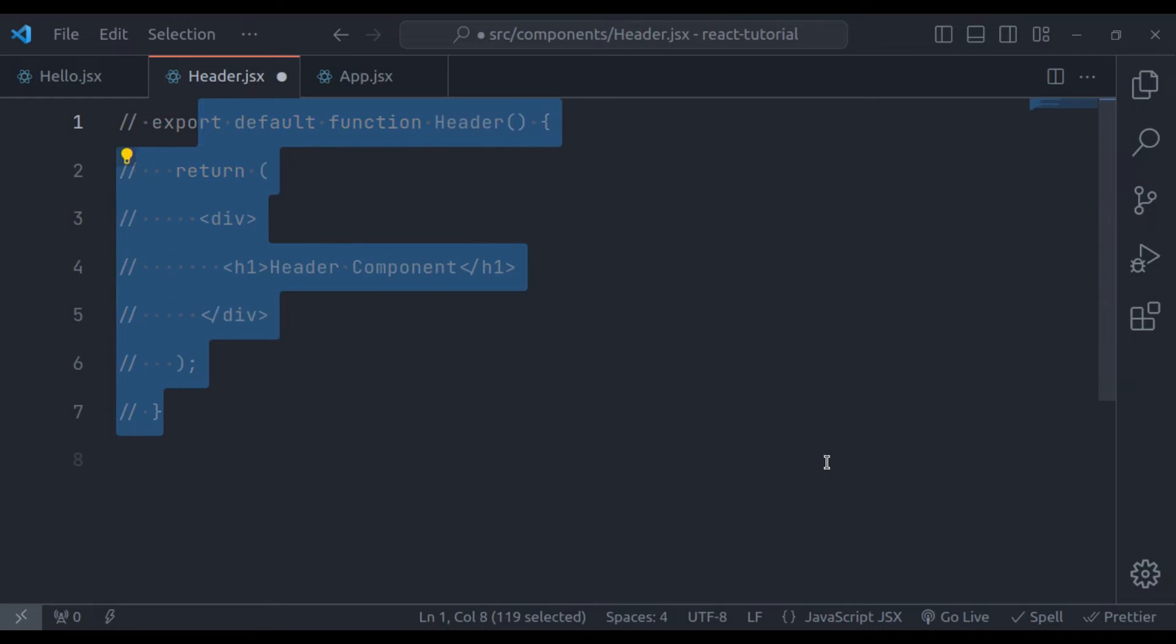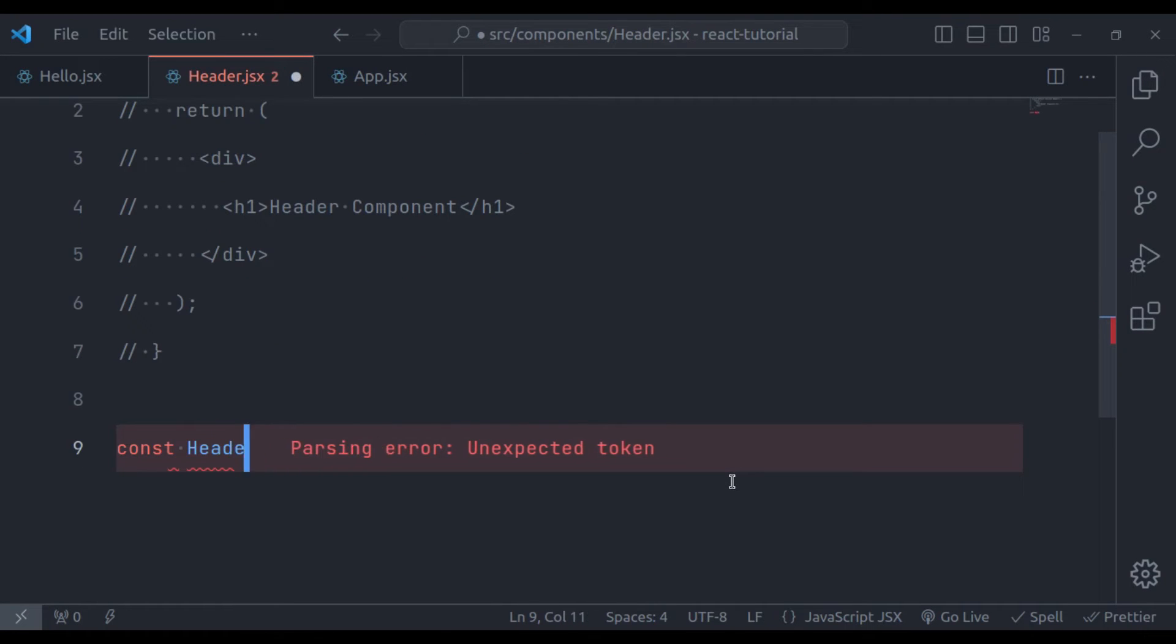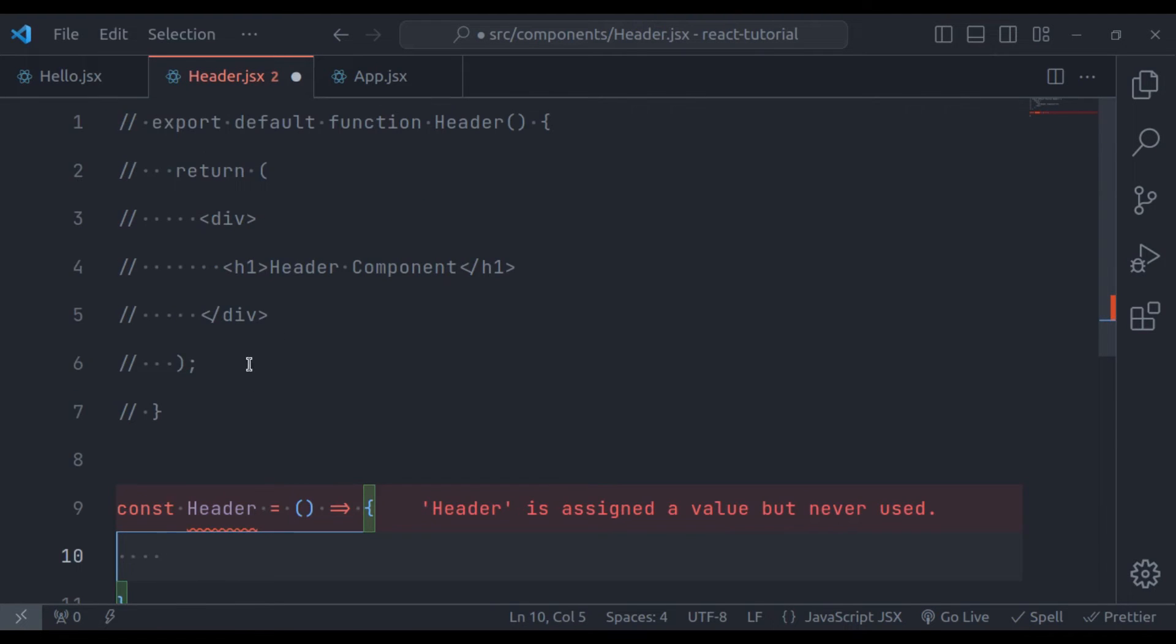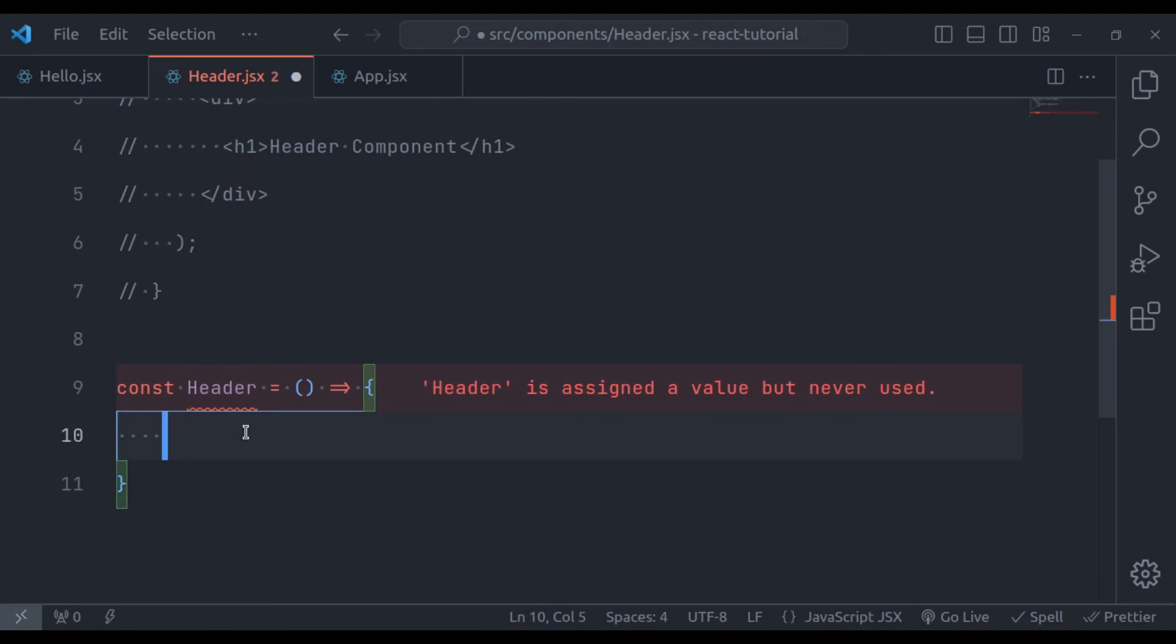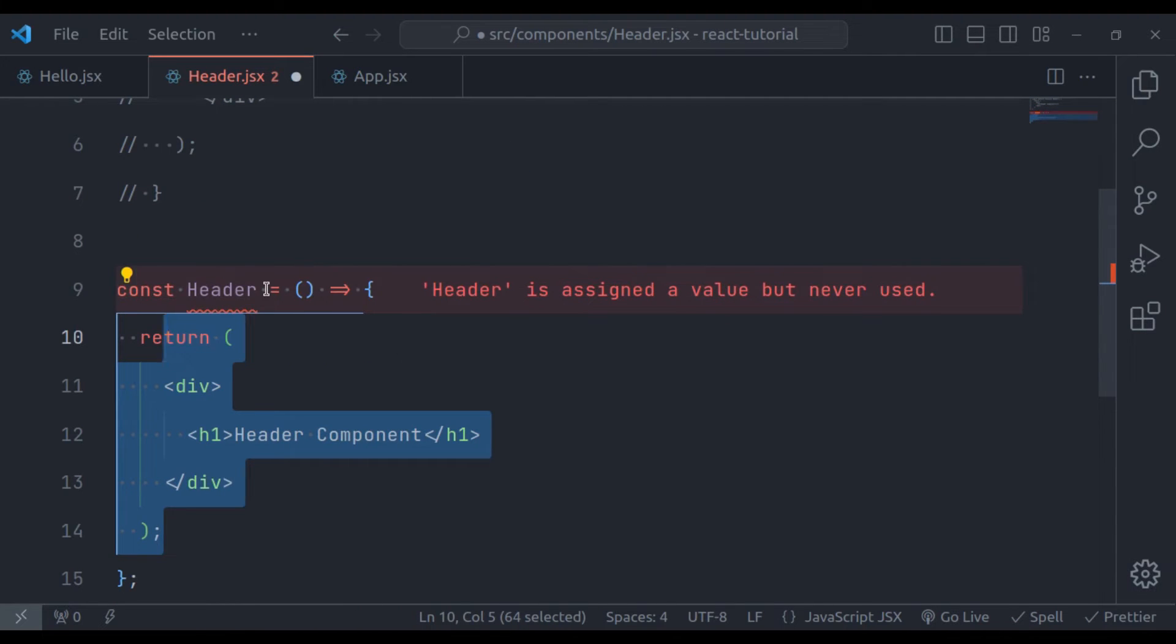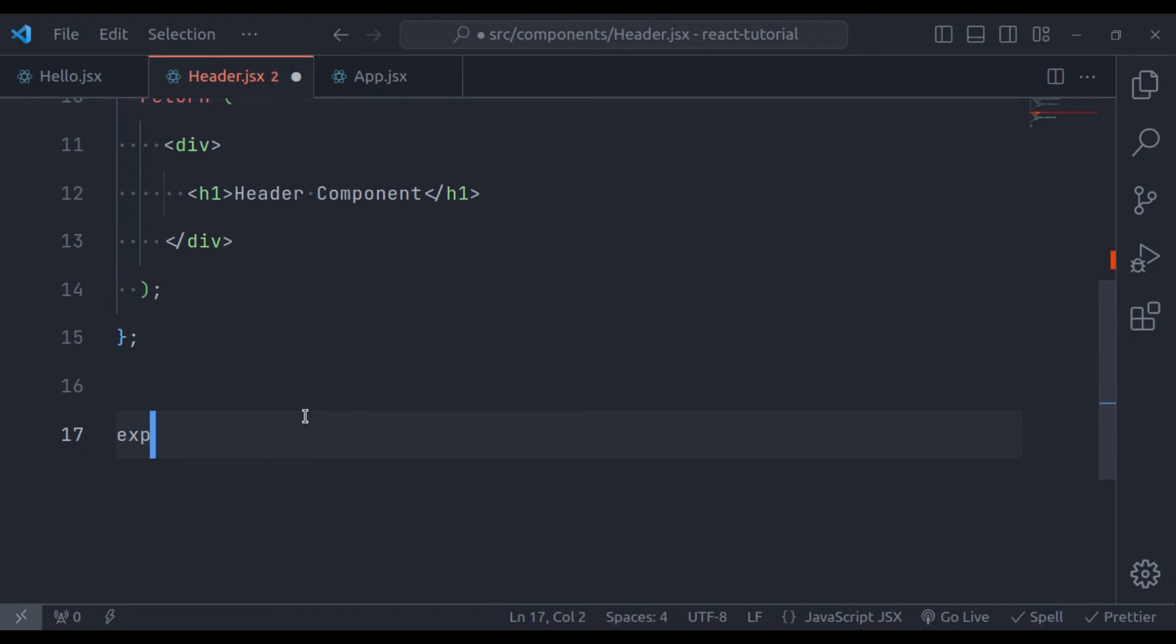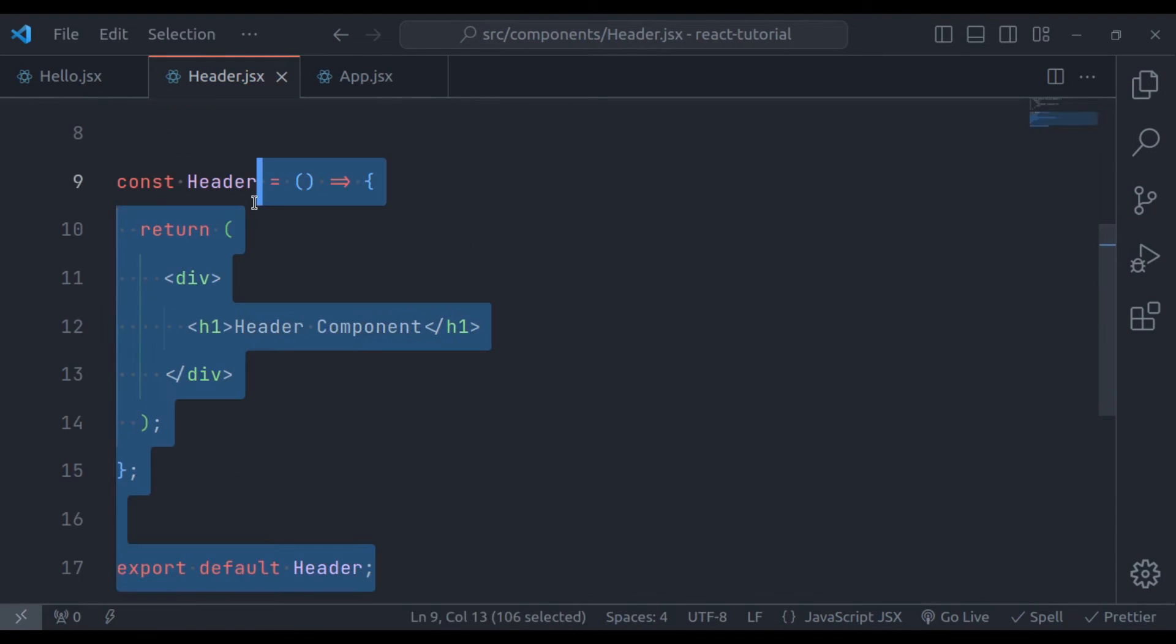First let's comment this. And now here we will say const header equals arrow function. It will return this JSX. So copy this and paste it here. And now uncomment this. Next, we need to export this. So export default header. It will work exactly the same.